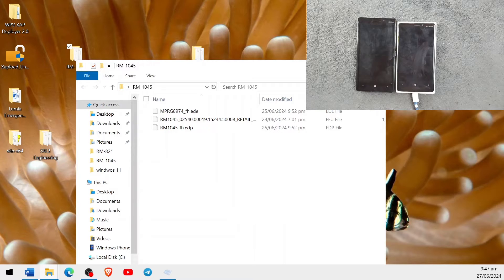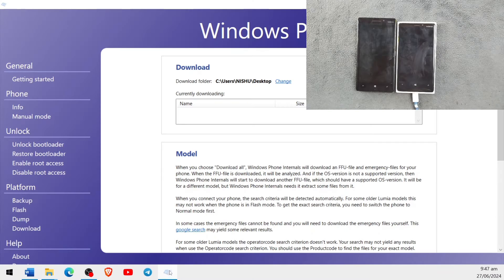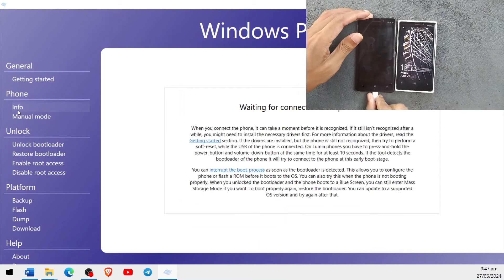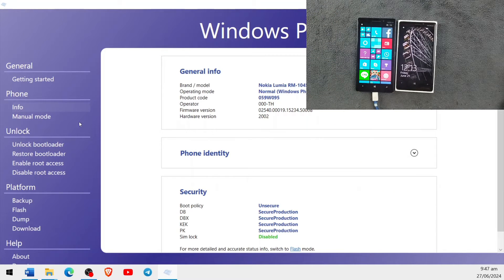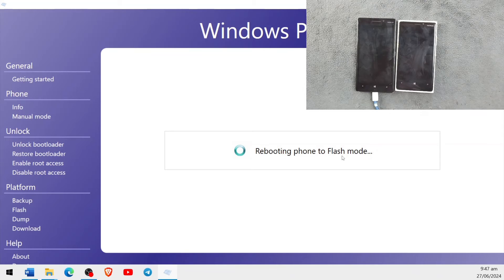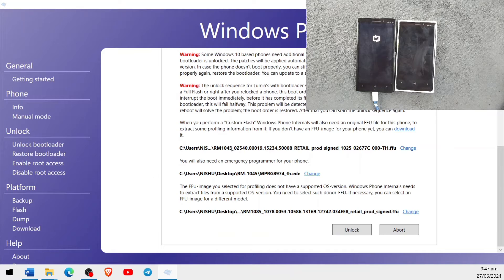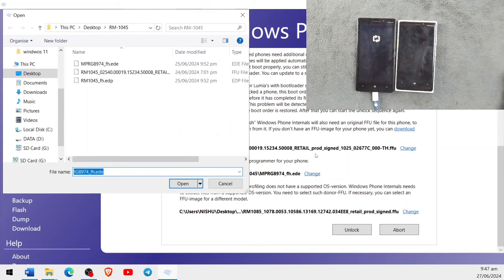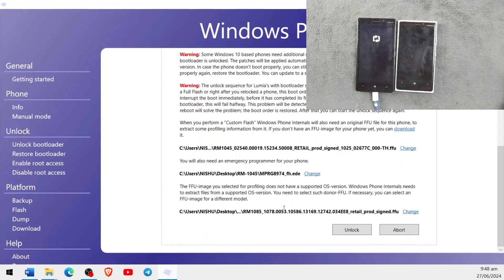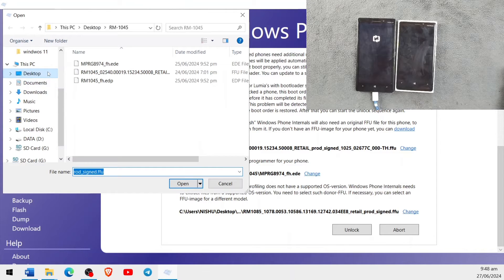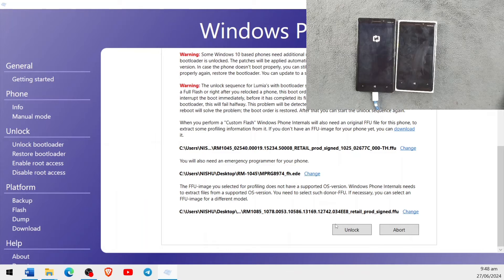Now, for the Lumia 930 or Spec B device, open WP Internals Tool and connect the device. As you can see, our device is connected — Lumia RM1045. Press 'Unlock Bootloader' and press OK; it will boot the device into flash mode. After that we need to select all the files. First, select the FFU file — press Change and select RM1045. Then select the EDD file — press Change, navigate to the EDD section, and select it. Then select the donor FFU file — press Change, navigate to the folder and select it. After that, press Unlock and the bootloader will be unlocked.